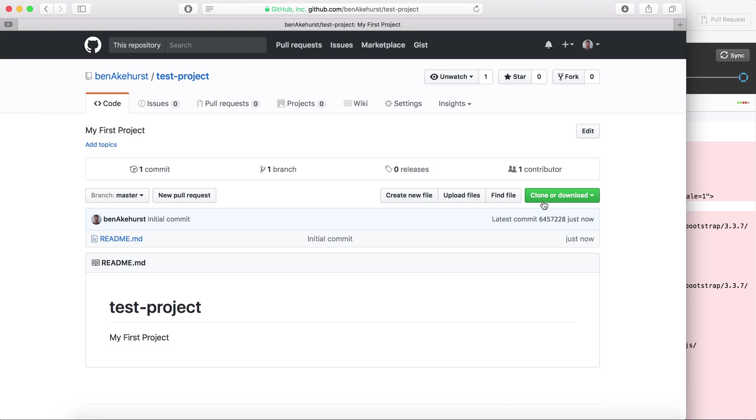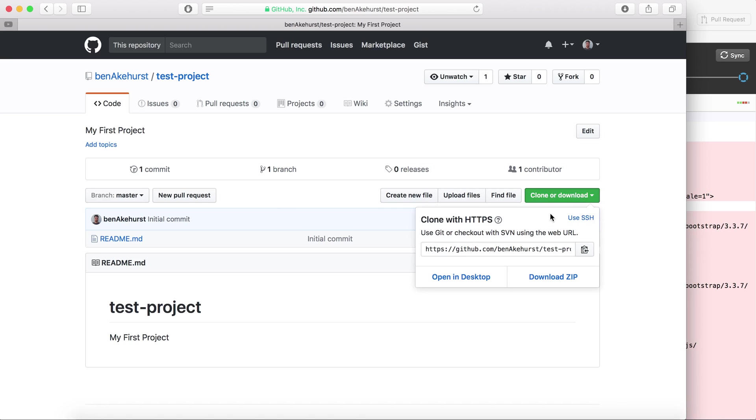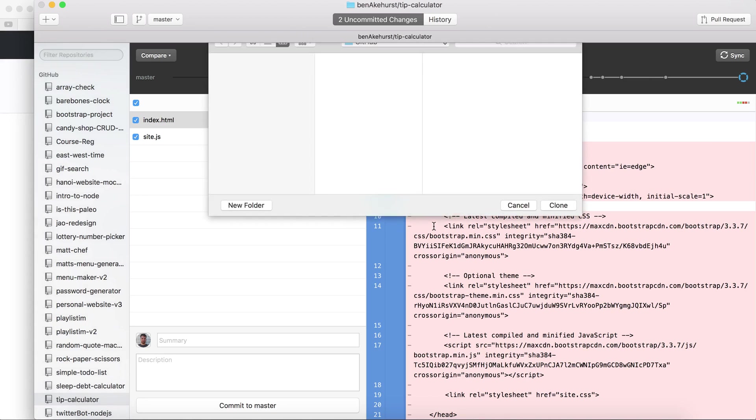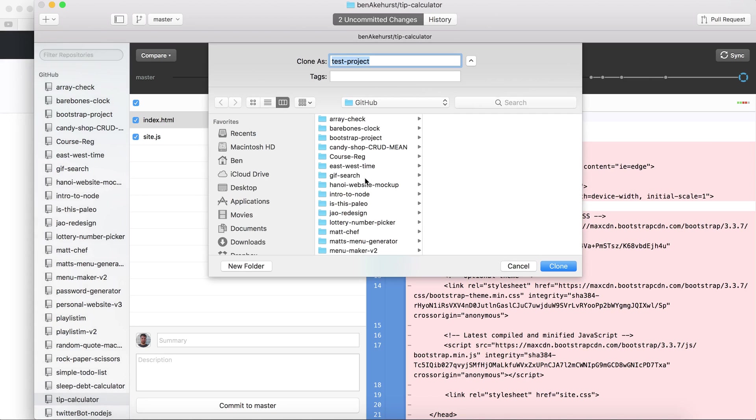So what I need to do is go over to clone or download and hit open in desktop. I hit allow. So what this basically is doing is cloning the project from github.com onto my local machine using GitHub Desktop.